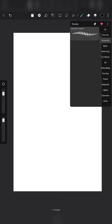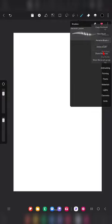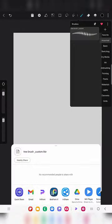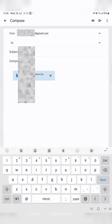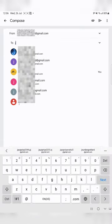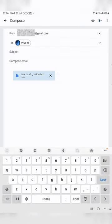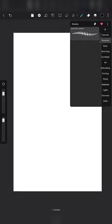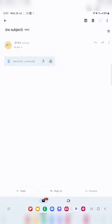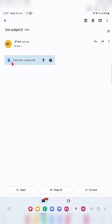Here I'm showing how to export these three custom brushes. Just click on the three dots, then 'Share this brush', and click on Gmail. Mention the email ID you want to send to, then send. That's how you can export.